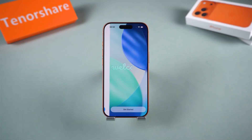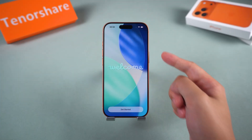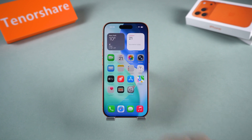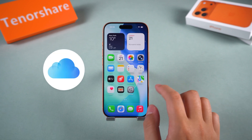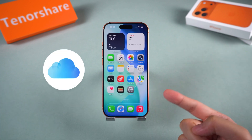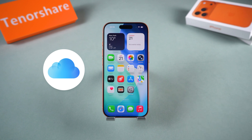Before we begin, keep in mind that some of these methods will erase your device. If you have an iCloud backup, you can restore your data afterward. And remember, only try these methods on your own iPhone.